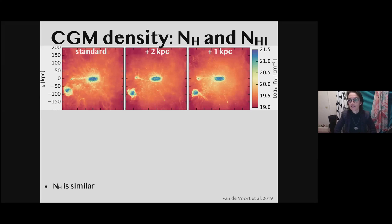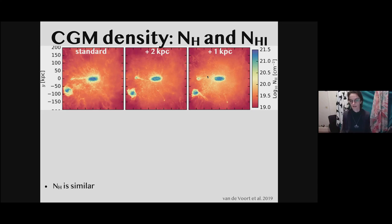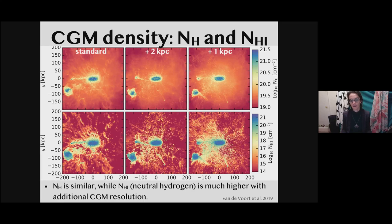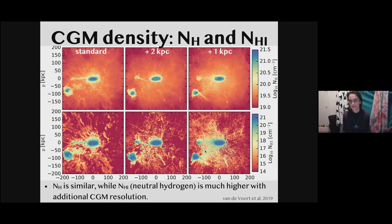Here is the total hydrogen column density in three of these simulations. Overall the structure looks very similar on large scales, but there is more fine-grained structure at higher resolution. If we now look only at the neutral gas — the neutral hydrogen column density, which is what we can observe since most of the hot gas is invisible — compared to the lower resolution simulation, the higher resolution one has a lot more of these high neutral hydrogen columns. The only difference is that the ISM is exactly the same, so this is all due to the additional resolution.